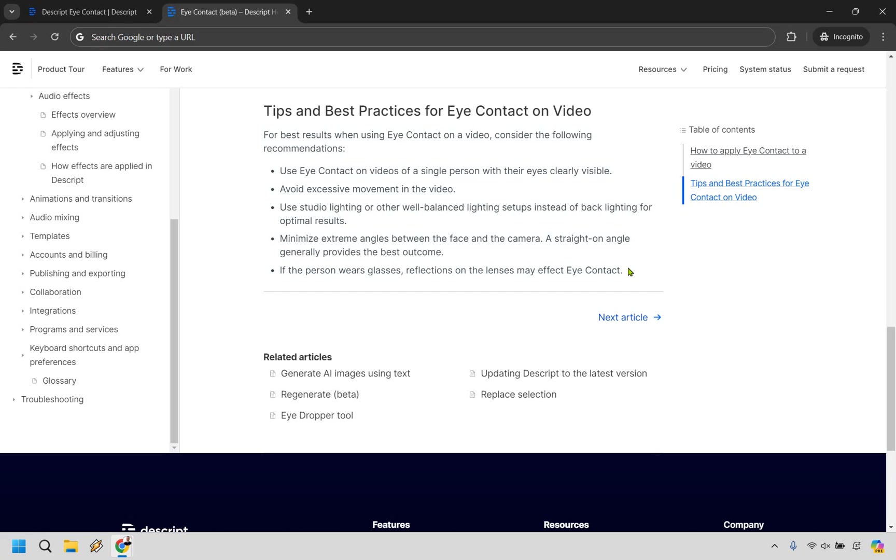I obviously had contacts, but it says if the person wears glasses, reflection on the lenses may affect eye contact. So that is something to keep in mind. I didn't put them on just for that specific reason. So if you have contacts or maybe you don't need your glasses for doing your video and you're going to be utilizing that, that's something to keep in mind. But overall, that was my Descript eye contact tutorial and quick review.